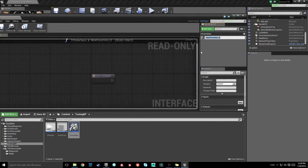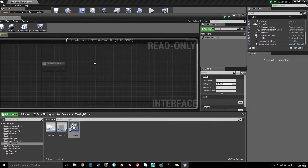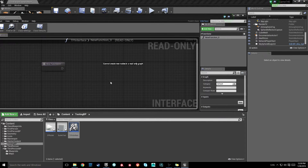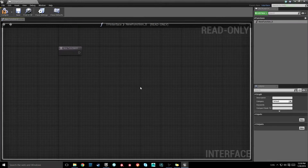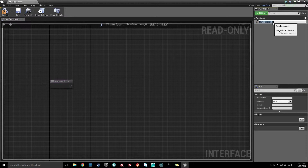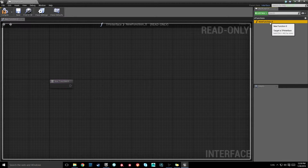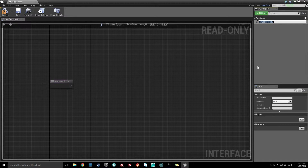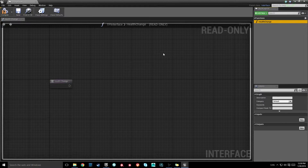With that interface created, I'm just going to double-click it. You'll notice we actually can't do any edits to this graph — think of this like a bridge between blueprints where we can only call functions. By default, we already have our first function created. I'm going to rename it to health change. You could create two functions — one for damage and one for health increase — but we'll just do it this way for simplicity.